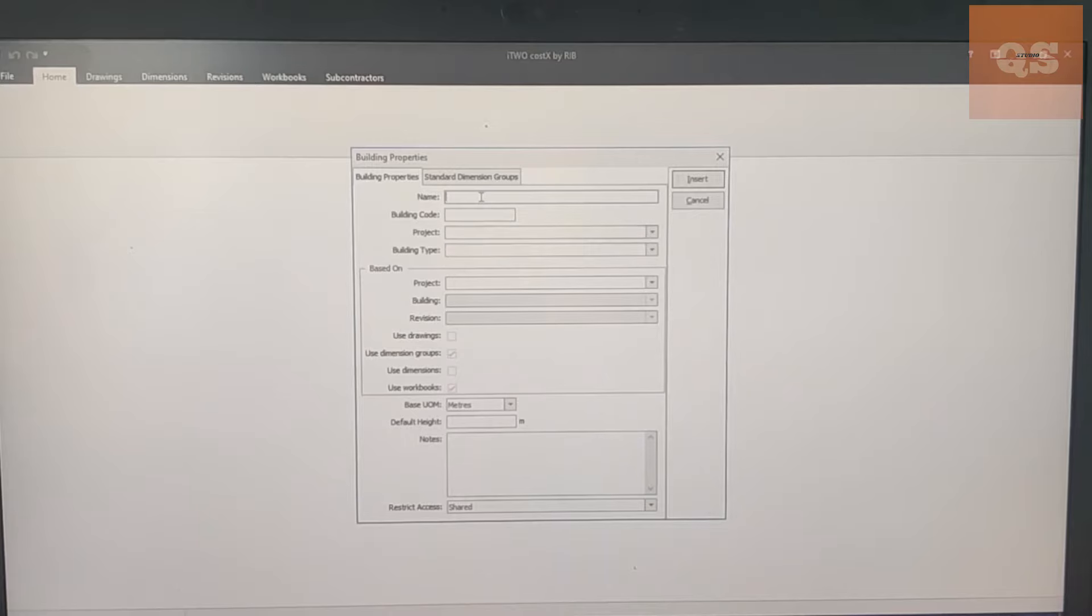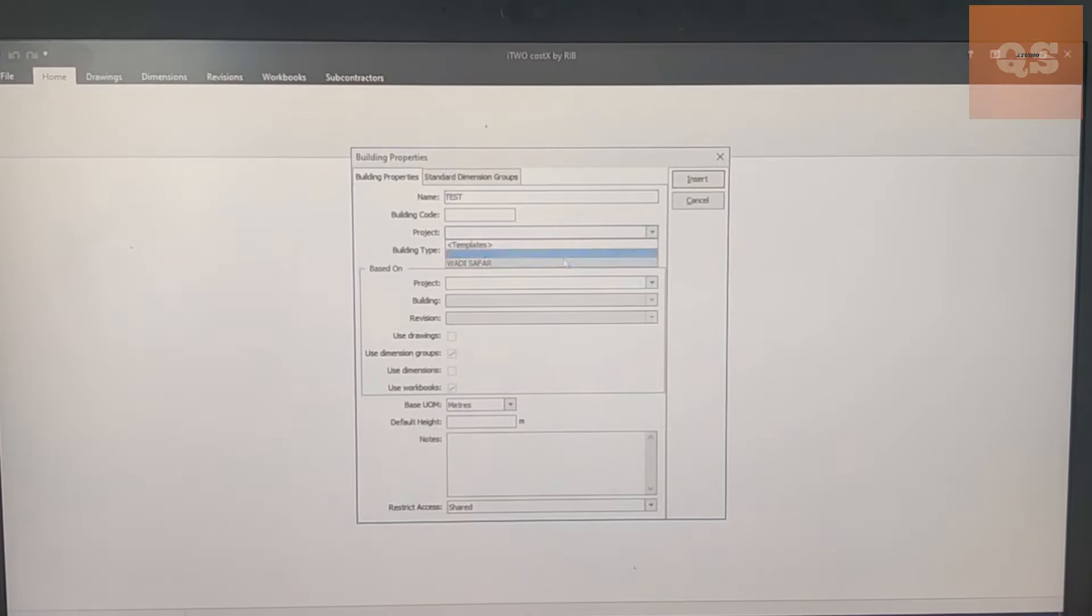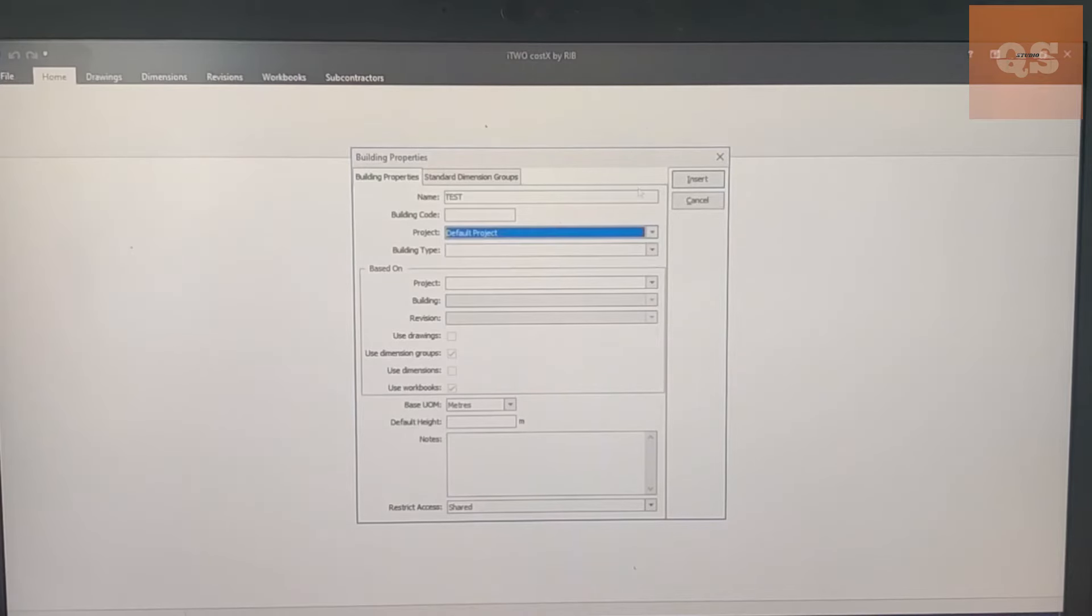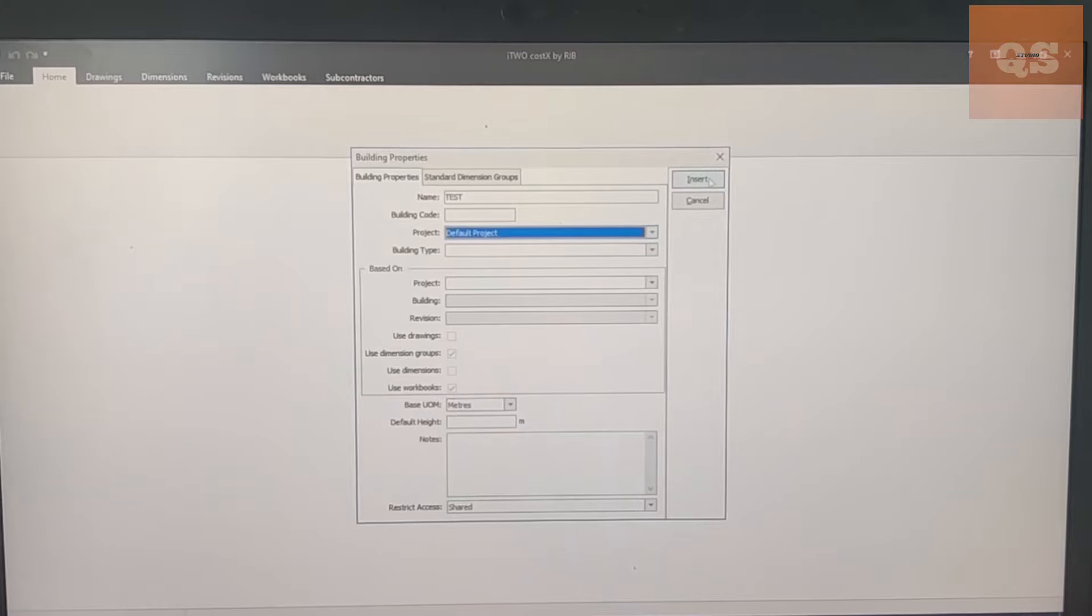And here this Project is that project name. So here I'm just making something called Test and for now I'm just giving it as a default project. The rest everything remains the same. The base unit of measurement is meters, then click on Insert.